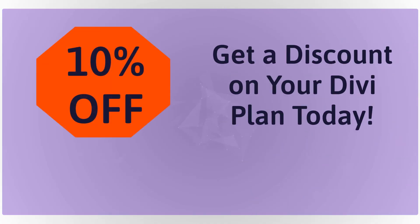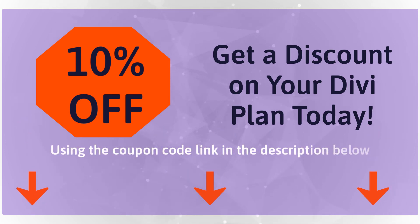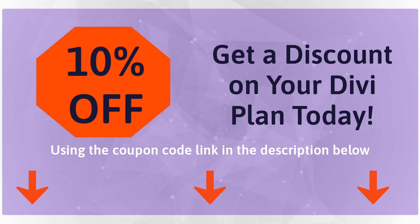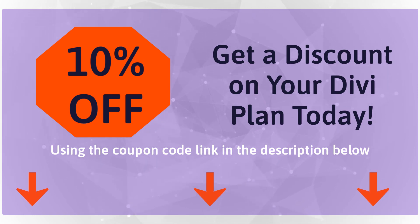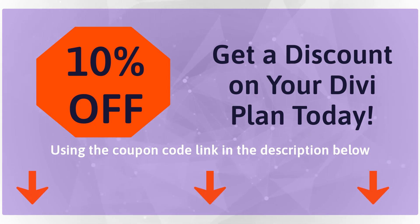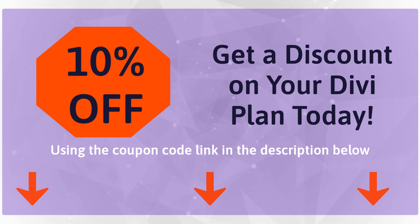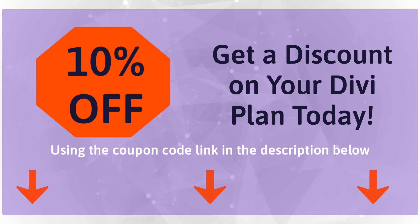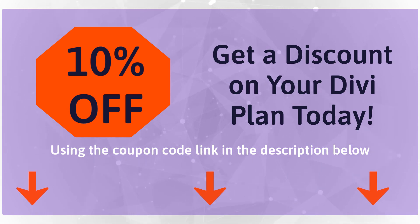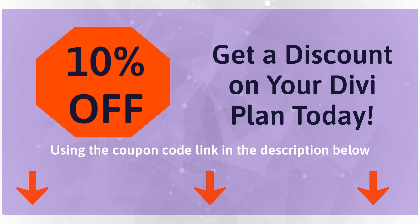If you would like to give Divi a try, I have something special for you today, a discount code linked in the description below. To claim your deal, simply click the link in the description, select your preferred Divi plan, and you'll get a special low price. And that's it for today's video. If you have any questions regarding Divi or any other WordPress theme builder, don't hesitate to let me know in the comments section.